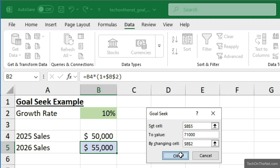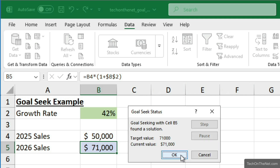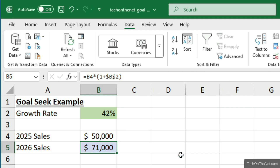Now when we click OK, Excel will return a solution for the Goal Seek. It has calculated that the growth rate required to get 2026 sales of $71,000 is 42%. You can see that cell B2 now contains 42%, and cell B5 still contains the original formula, but now with the 2026 sales calculated at $71,000.